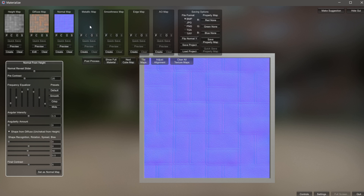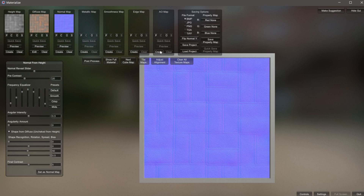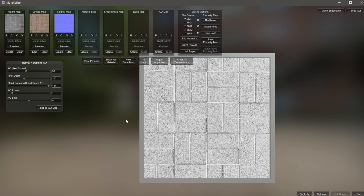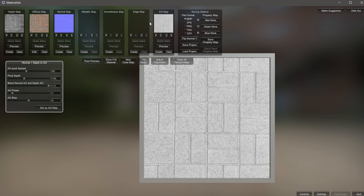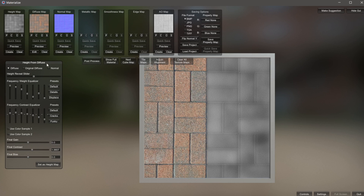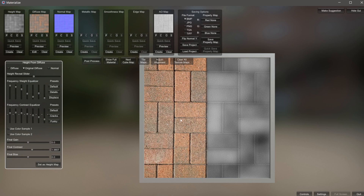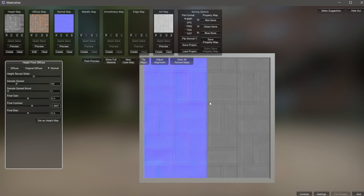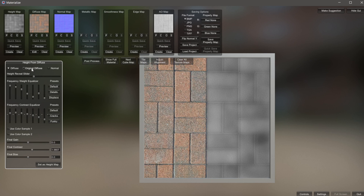If you have a metallic map, a smoothness map, or an edge map, you would go through the same exact steps. I'm going to go over to the Ambient Occlusion to add some shadows — coming over to AO Map, hit Create, and this gives us our ambient occlusion map, which I'll set as AO Map. Now going back to the height map: if I click Create up in the top left, we can actually make a diffuse from our original image — not the one we manipulated. If you go to Original Diffuse, it makes a diffuse map from the original photo before any manipulation. You can also make a diffuse map from your normal map, but more than likely you'll use one of those two options.